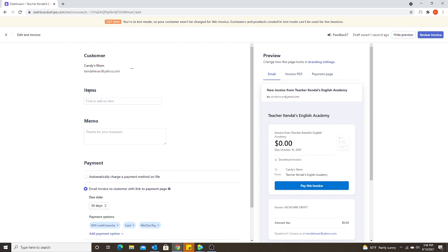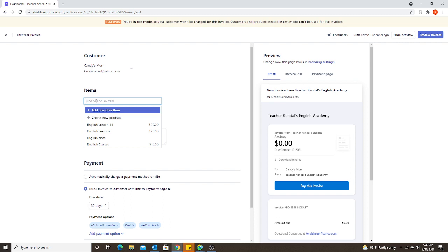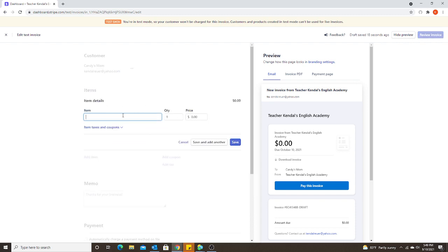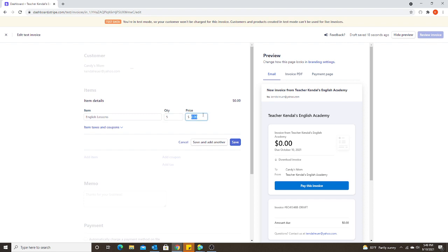Second is to add the items. This would be what they're paying for. Again, you can create a product that will save, or you can create a one-time item. So if I was creating a one-time item, again, just like the regular items, I'm going to give it a name. So I'm going to type English lessons. And you can type in the quantity and the price. So let's say they're paying for five lessons at $20 each. So it tells them the total price they're paying.